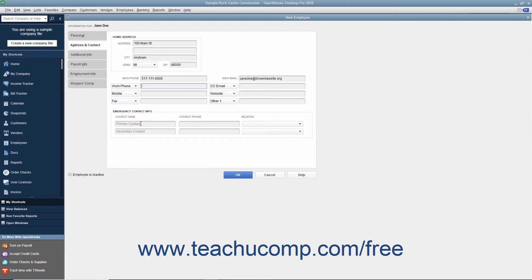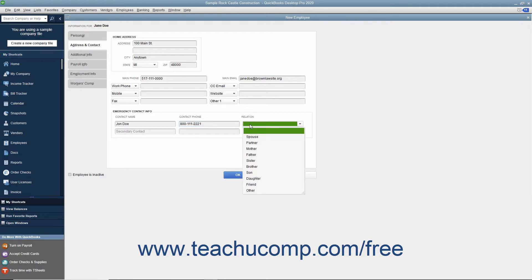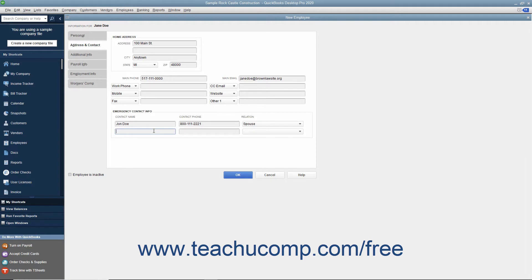In the Emergency Contact Info section, you can enter emergency contact information for the employee. Type the name of the employee's primary emergency contact into the Primary Contact field under the Contact Name column, then enter the emergency phone number into the Contact Phone field, and use the Relation drop-down to select the relationship. If the employee has a secondary emergency contact, enter that person's information into the next three fields below. After entering employee information, click the Additional Info tab to continue.